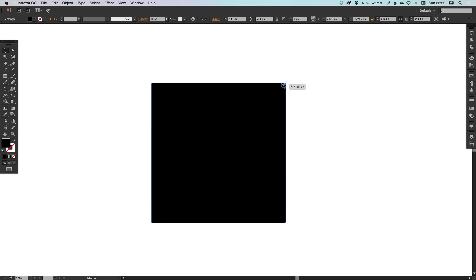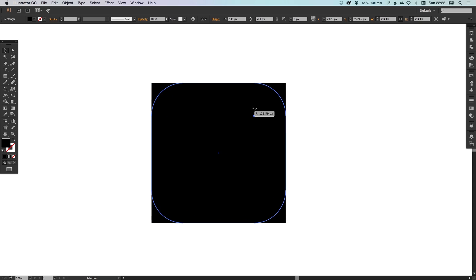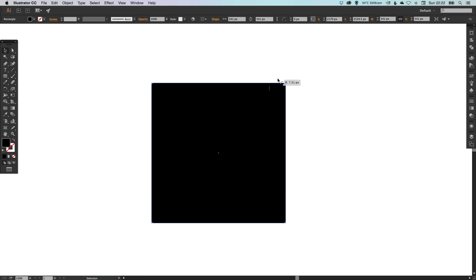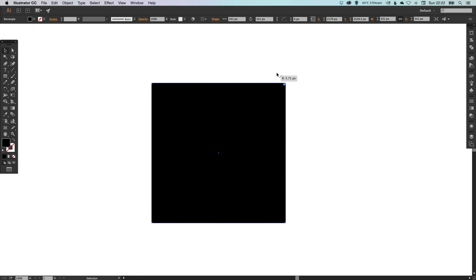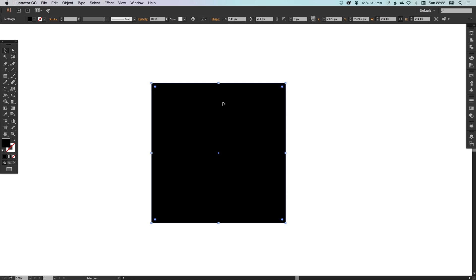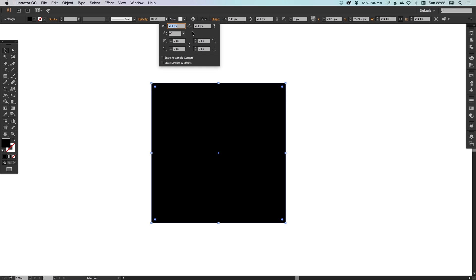A very quick way of changing the corner radius on the fly. Another thing you can do is select the shape, go up to this shape properties menu here and click. You can select the link and key in a corner radius. So let's key in 50, and you'll see it curves all of the corners.